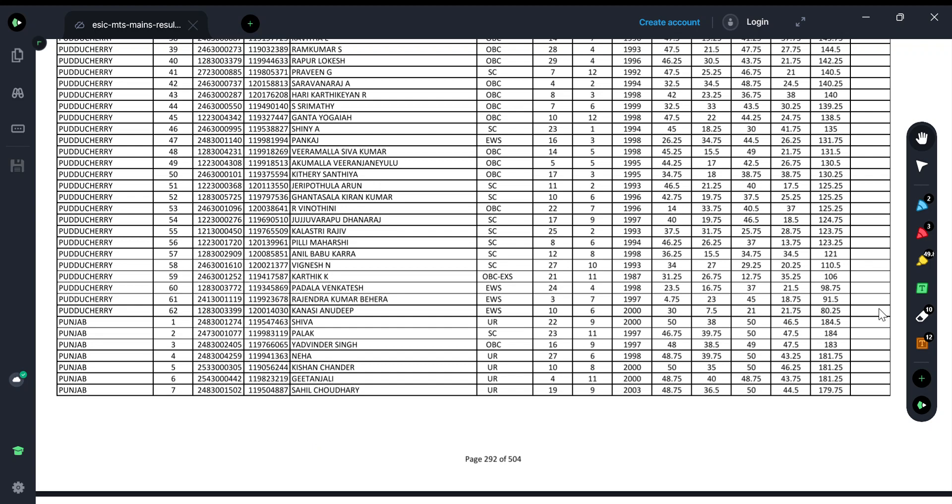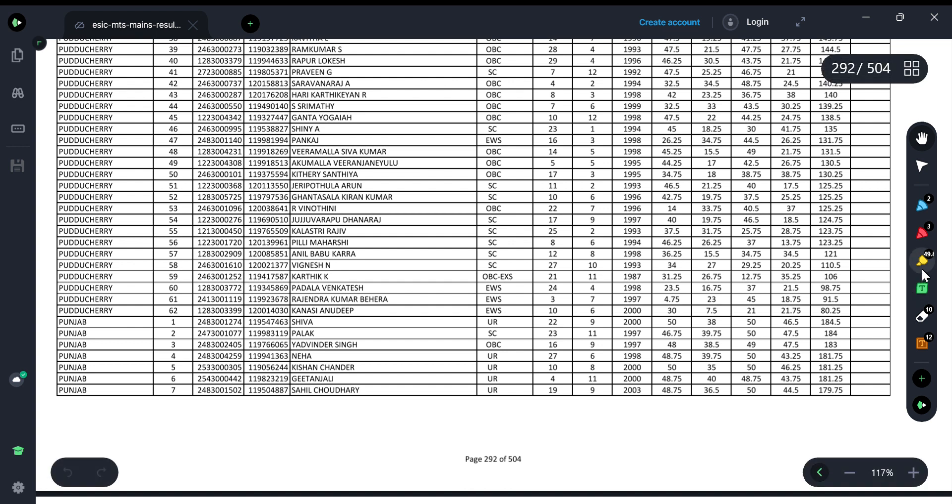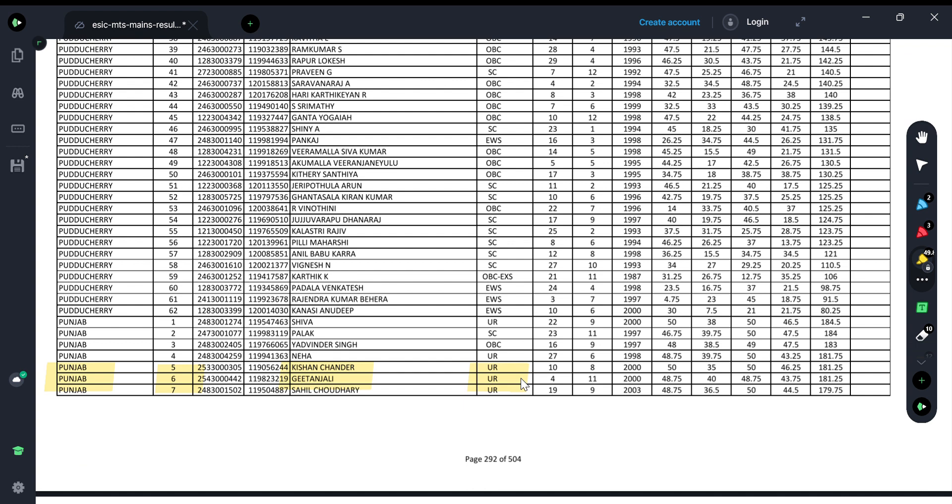Hey guys, welcome back to your channel Journey to Success. As you know, ESIC MTS results are out, so I'm sharing my scorecard. In Punjab, my rank is 6th and my category is unreserved, according to which my rank is 4th.